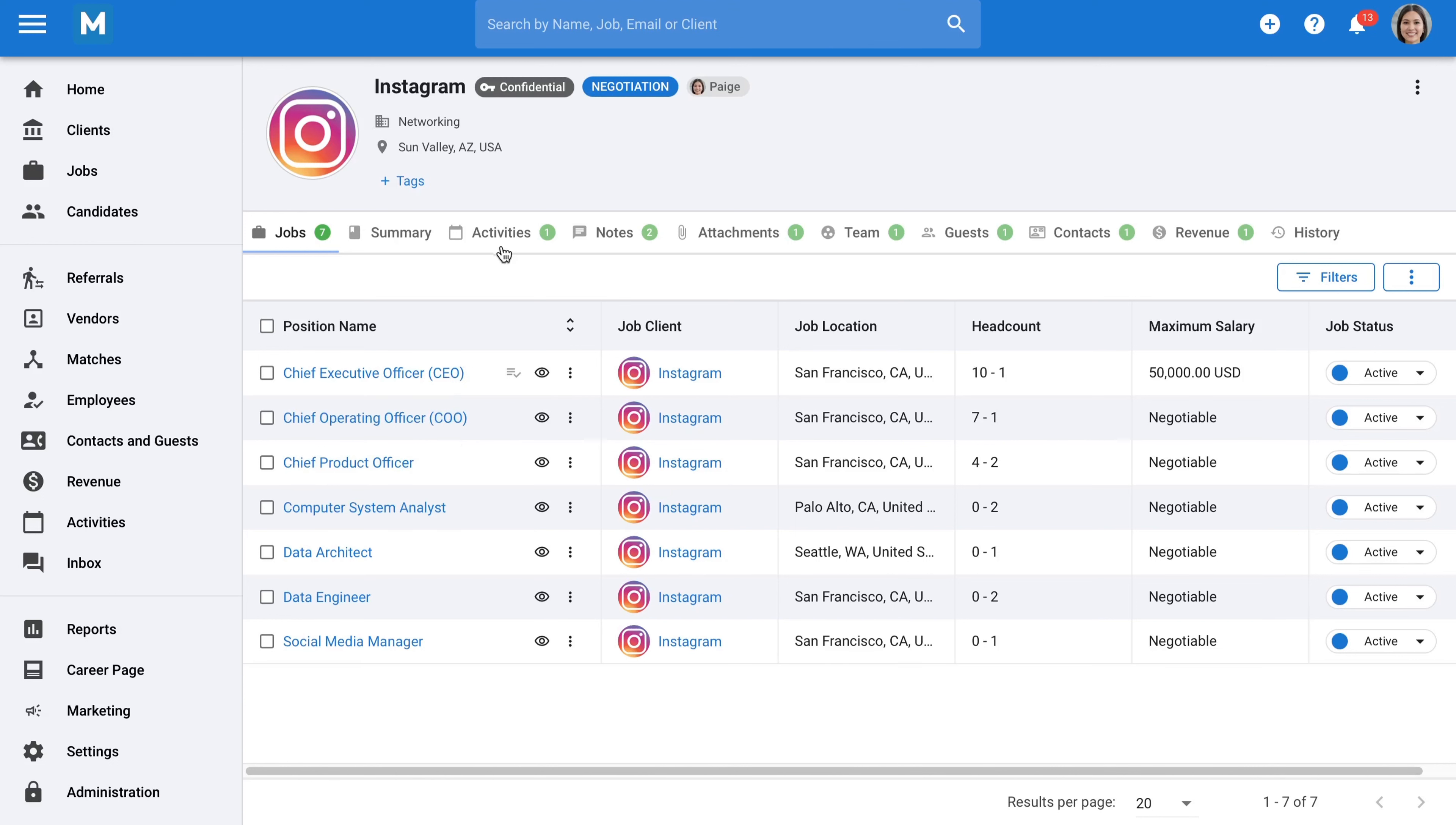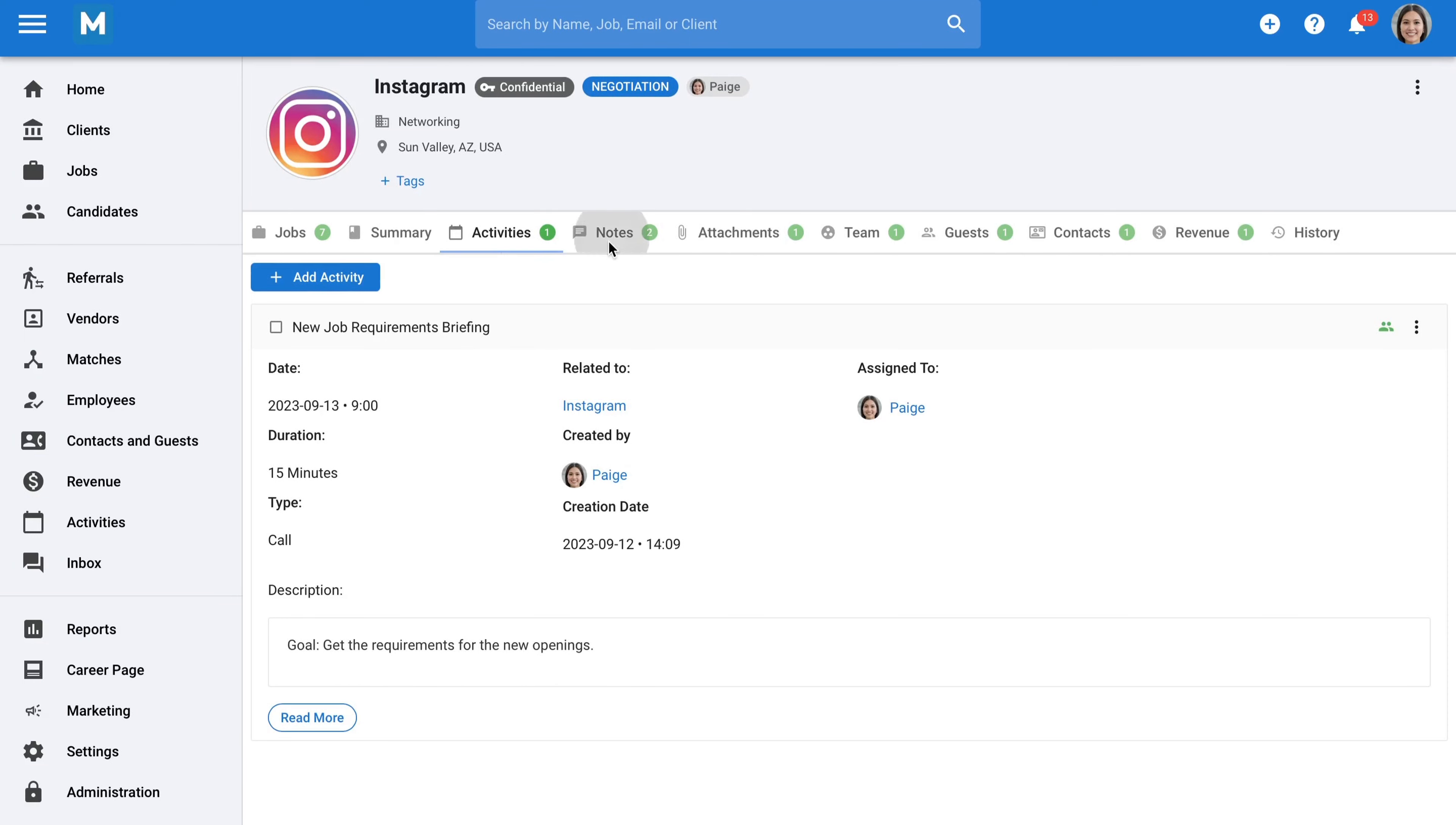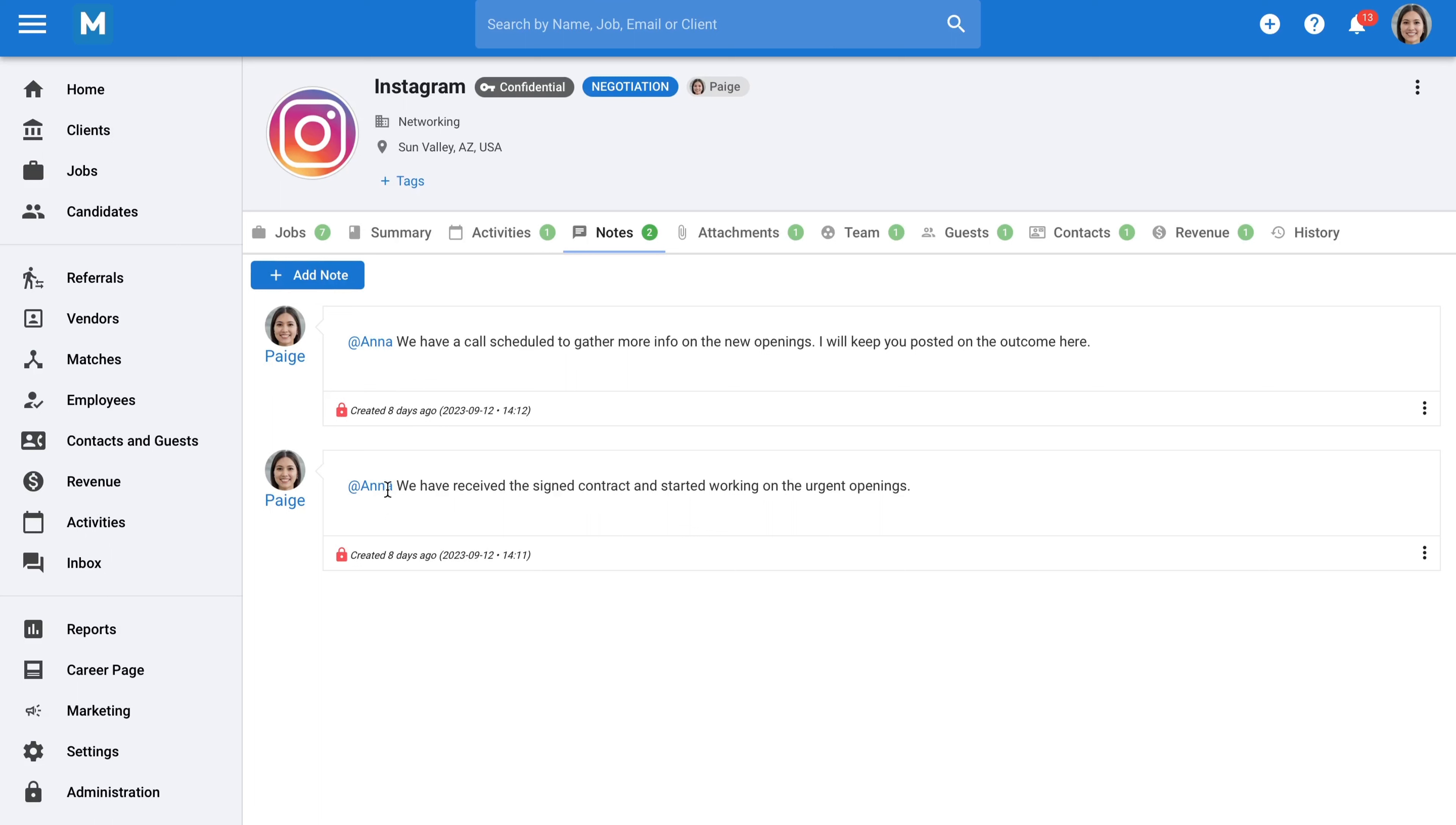You can integrate your Outlook or Google Calendar with Manatal to synchronize all your activities. The Notes tab allows you to store notes under a client, for instance, details of a meeting. You can also use notes to communicate with team members. If you need to convey something to a team member, you can simply tag them in a note. That person will be immediately notified either via in-app notification or by email.